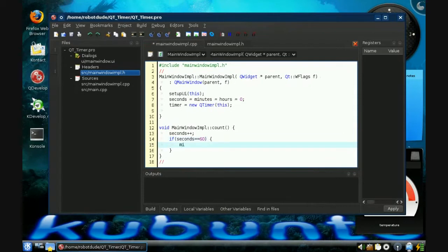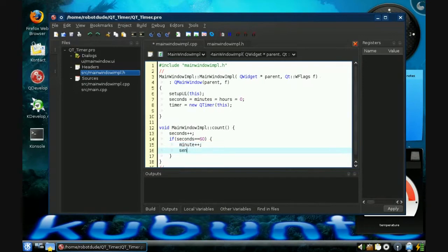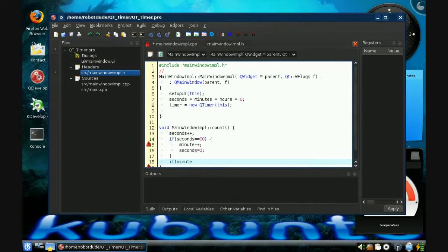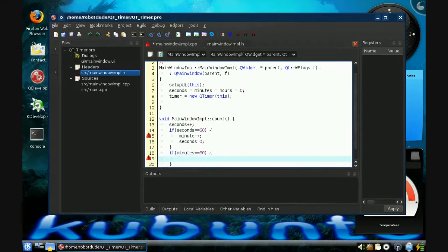Because how many times have you seen seconds be sixty on a clock? So we handle minutes: if minutes is sixty, then it's been an hour, so hours plus plus and minutes is equal to zero now.